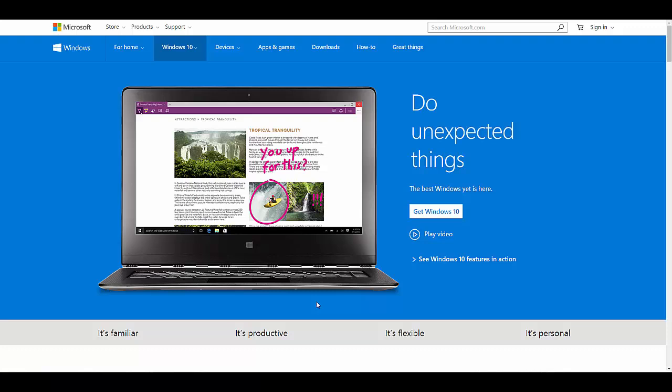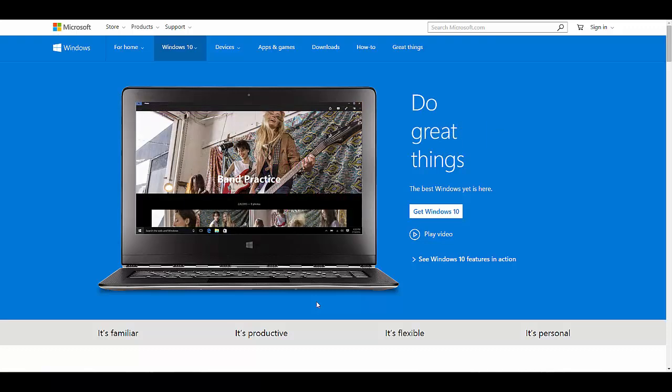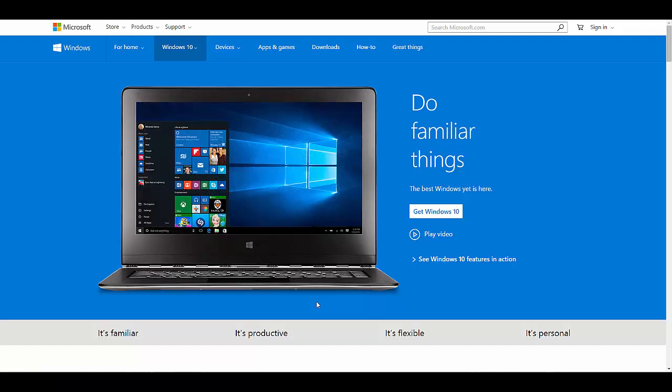What is up guys, it's your boy JJ, and today is the day ladies and gentlemen, it's the 29th of July, the day that Windows 10 should be coming out. I've seen a lot of people over on Twitter and Facebook.